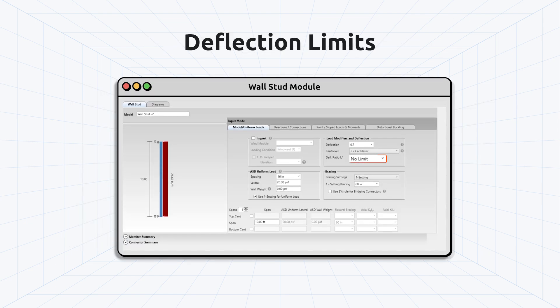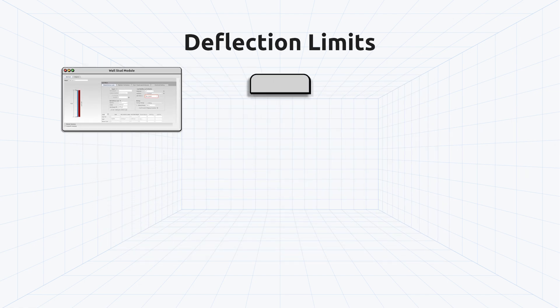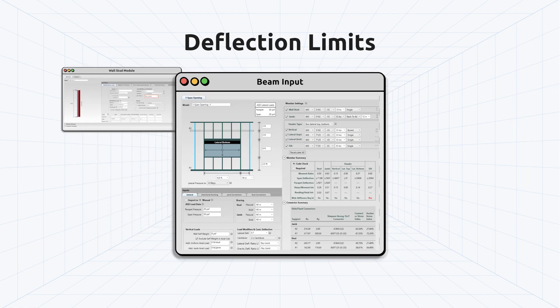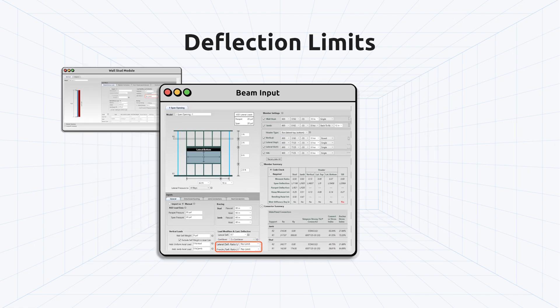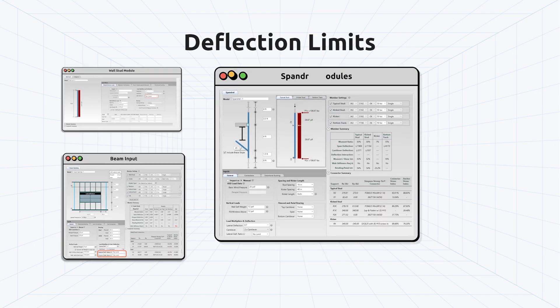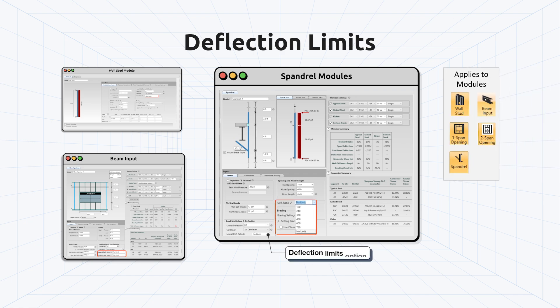Deflection Limit has been added to Wall Stud, Beam Input, One and Two Span openings, and Spandrel modules. The user may choose to select from a list of typical deflection limits, enter a custom deflection limit, or choose to have no limit.